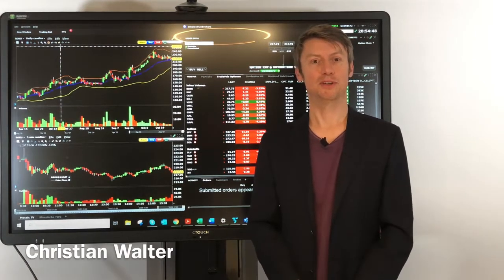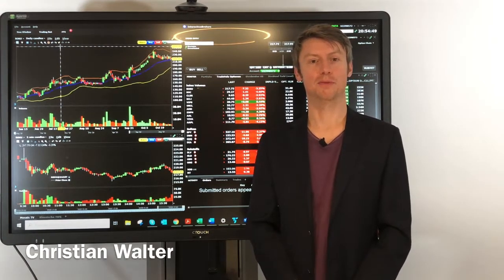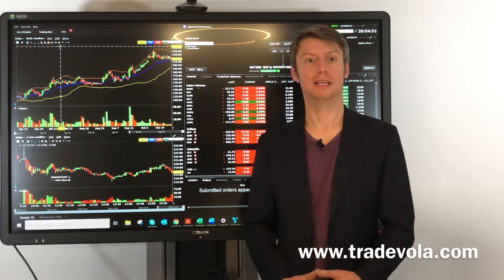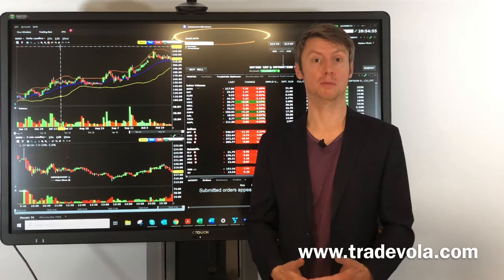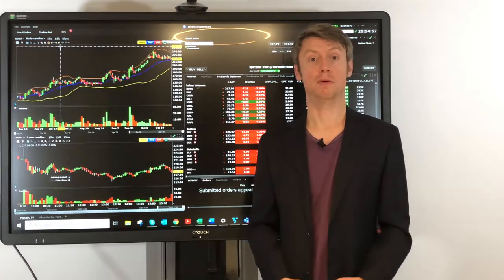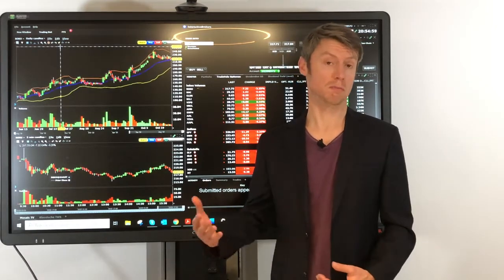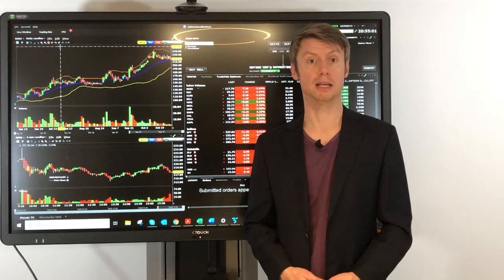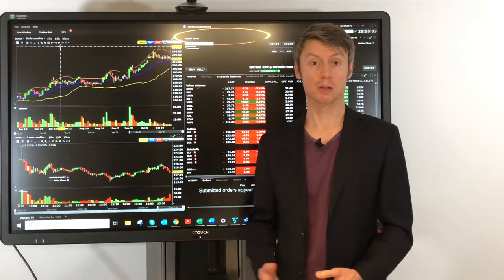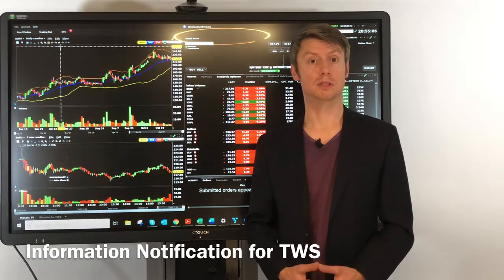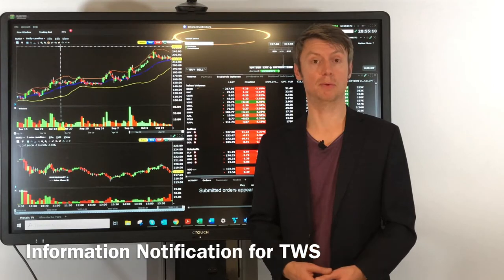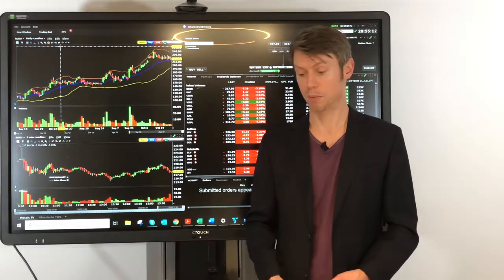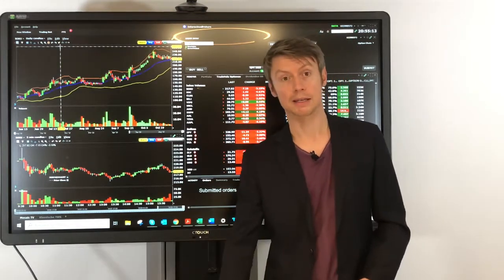Hello, my name is Christian Wolter from TradeVola. Because of all the comments we got for our last videos, we would like to present something we got a lot of questions about. Also make sure you subscribe to our channel so you don't miss anything in the future. The question we got is: how to set up emails or SMS for every trade or for everything from your TWS platform.